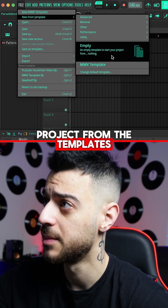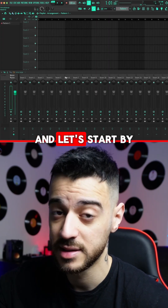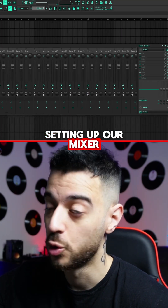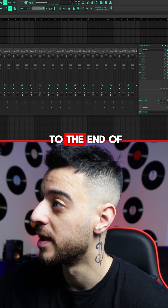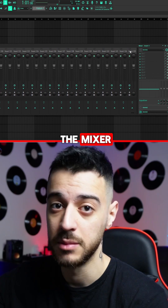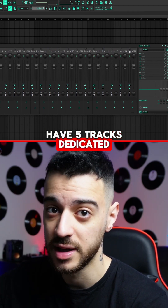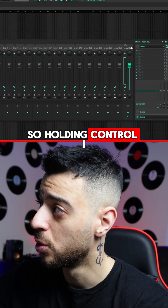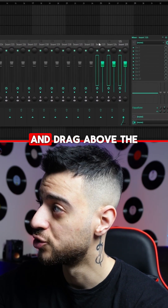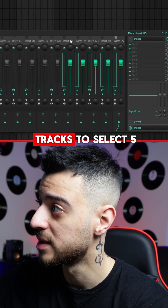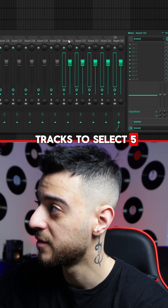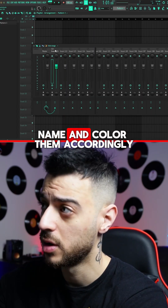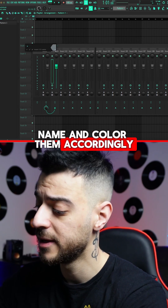Load up an empty project from the templates and let's start by setting up our mixer. Scroll all the way to the end of the mixer. In my case I have five tracks dedicated to my buses. Holding Ctrl, left click and drag above the tracks to select five, then right click and dock them to the left. Name and color them accordingly.